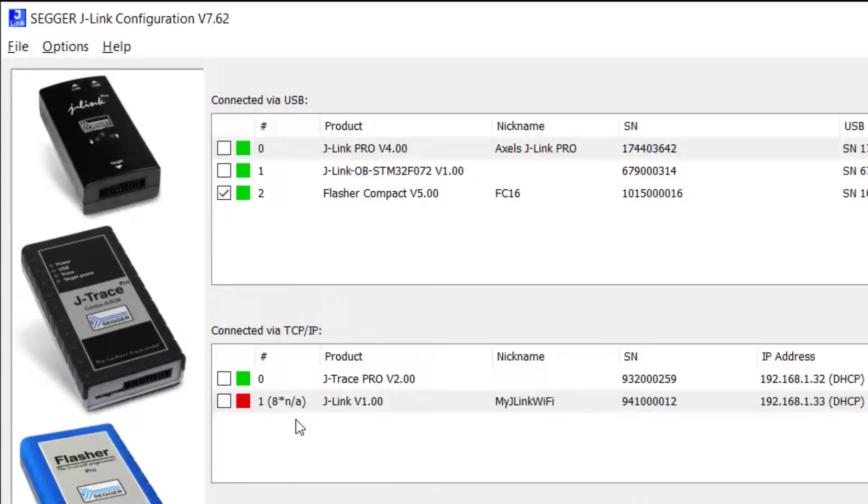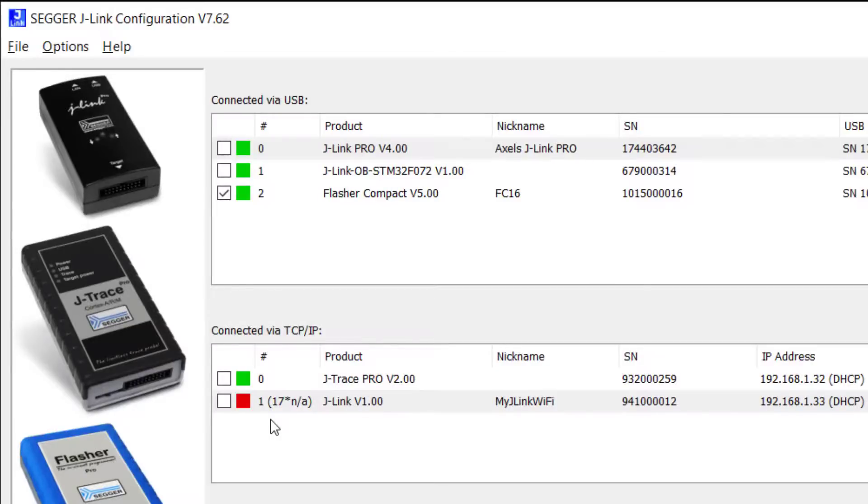So if you have a whole bunch of SEGGER J-Link, J-Trace, or Flasher probes connected and one of them goes offline for some reason, you'll be able to notice that immediately with the auto refresh setting.